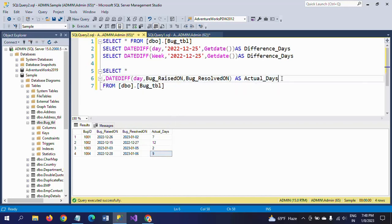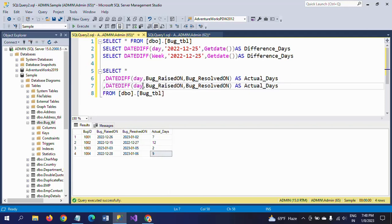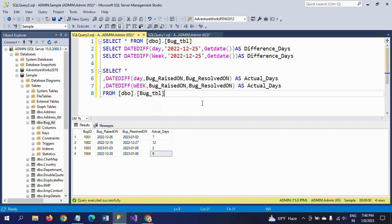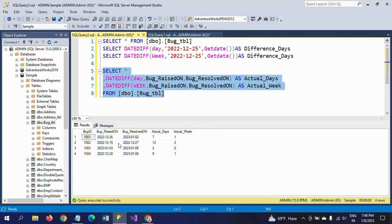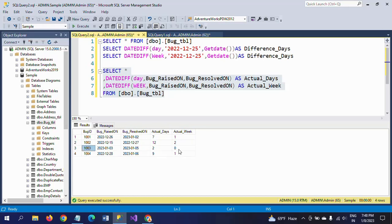In the same way, I want to know the difference in weeks also. Using the same DATEDIFF function with 'week' as the interval on the bug_raised_on column, the alias is 'actual_week'. The first bug resolved in one full week, the second bug in two full weeks, the third bug within a week so it shows zero, and the fourth bug also within one week.